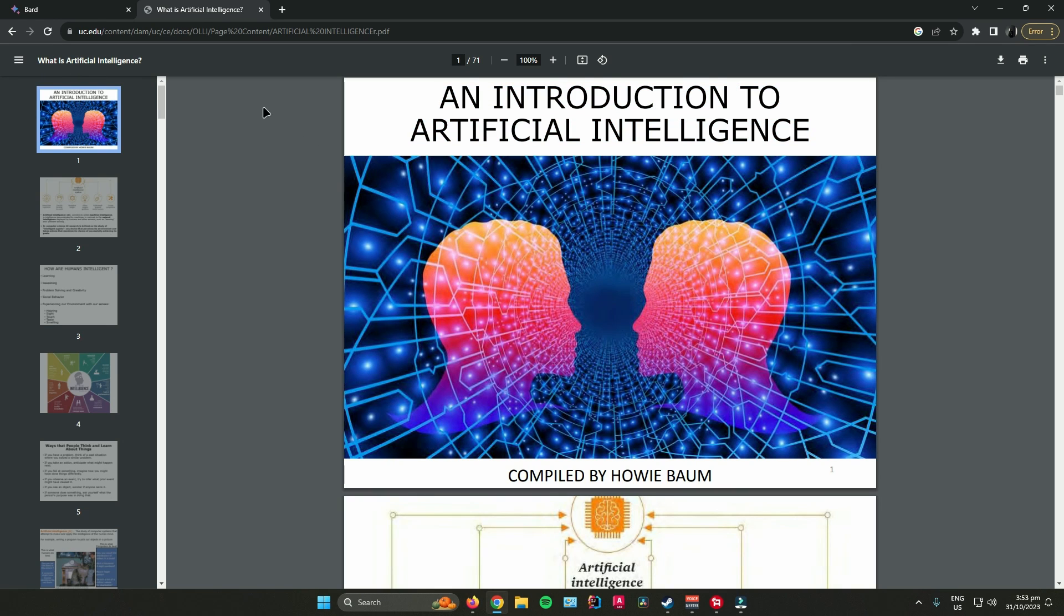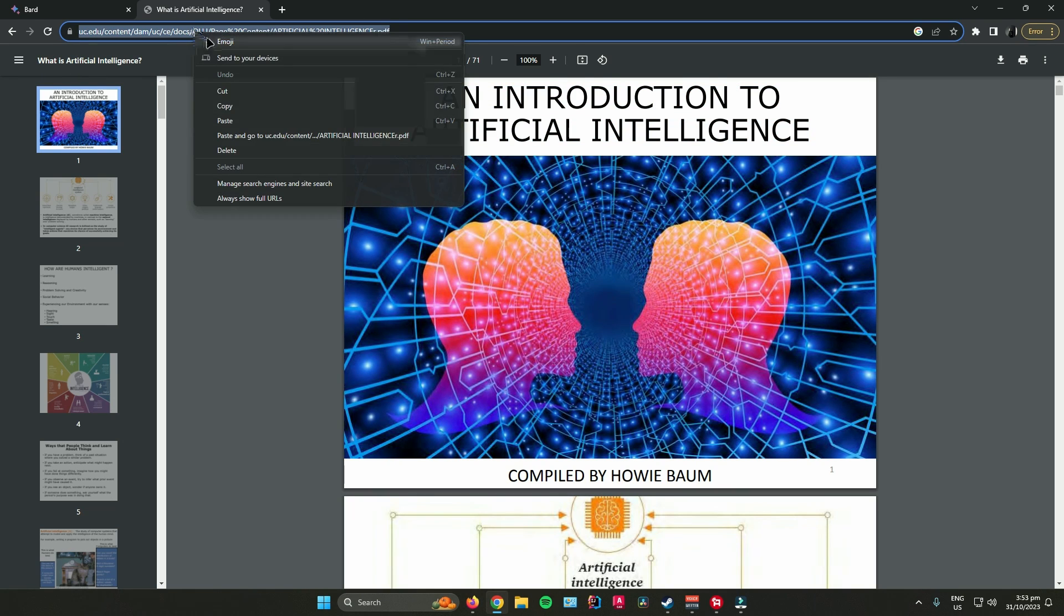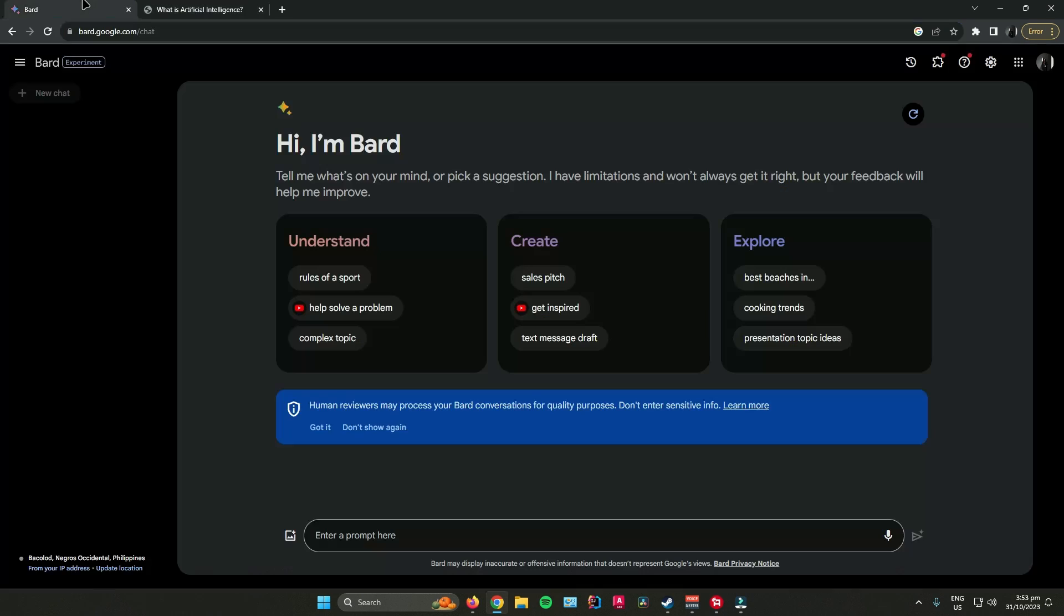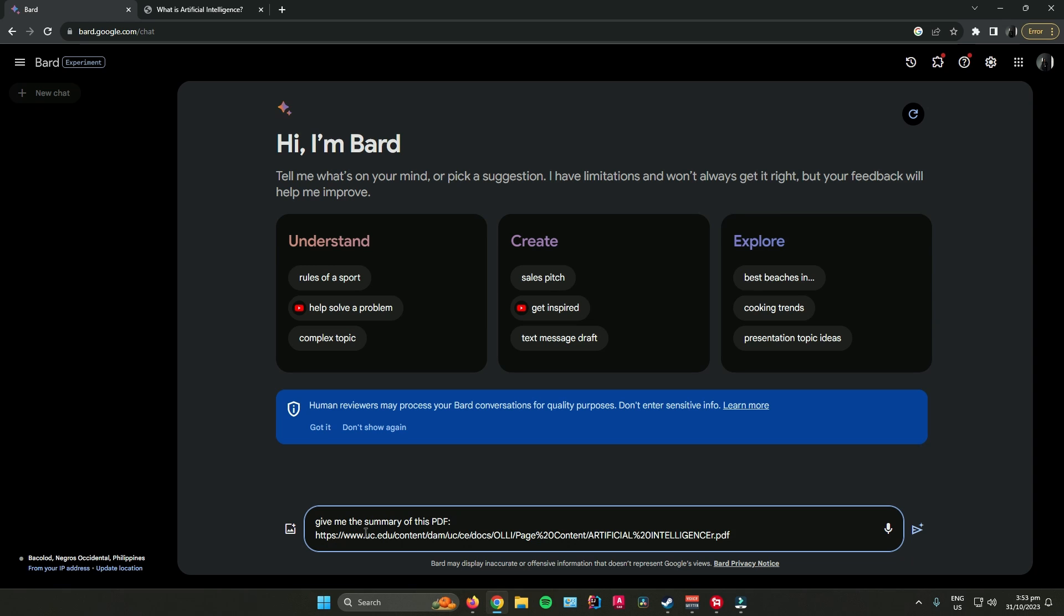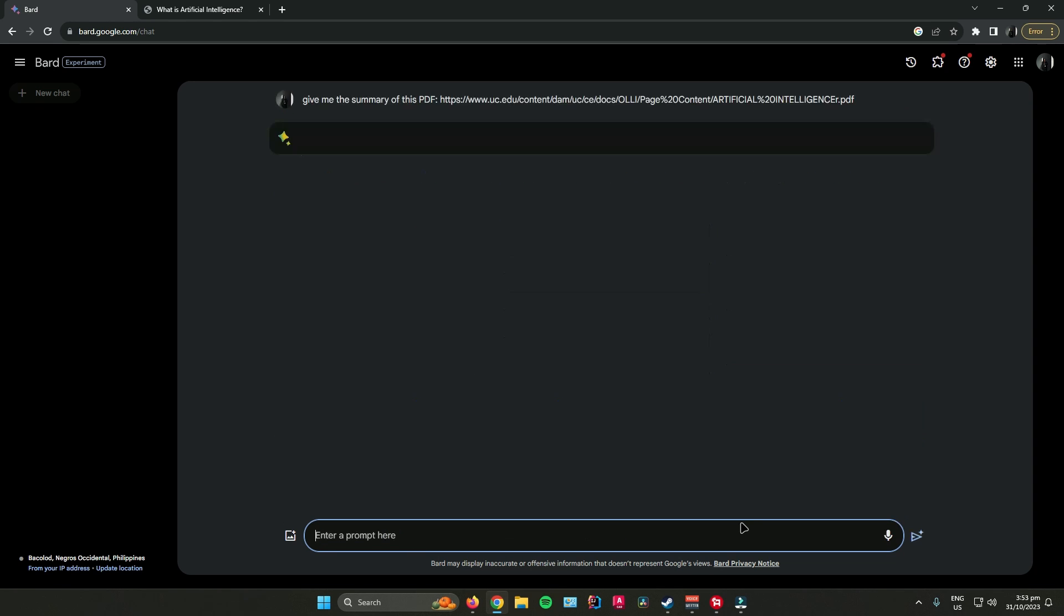All you have to do is copy the link of the PDF. Second, type down this prompt: Give me the summary of this PDF. Then paste in the link and click enter. Wait for Bard to upload the results.